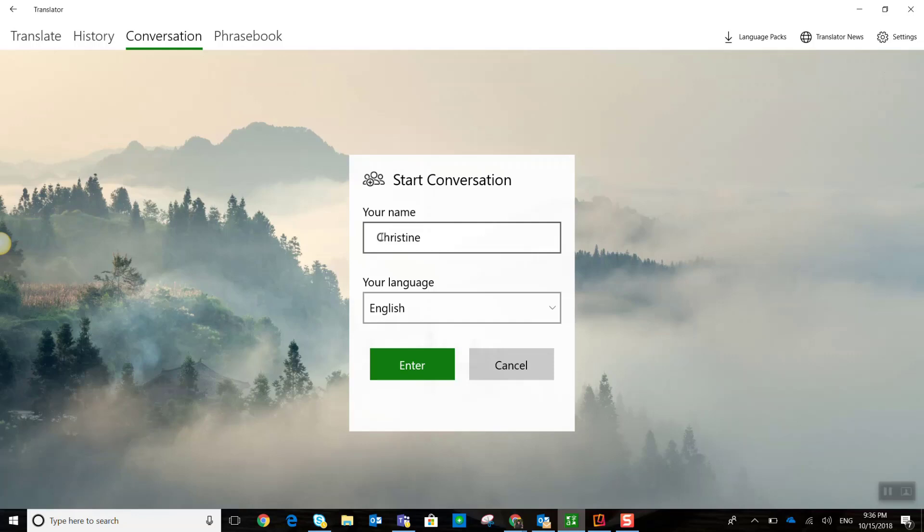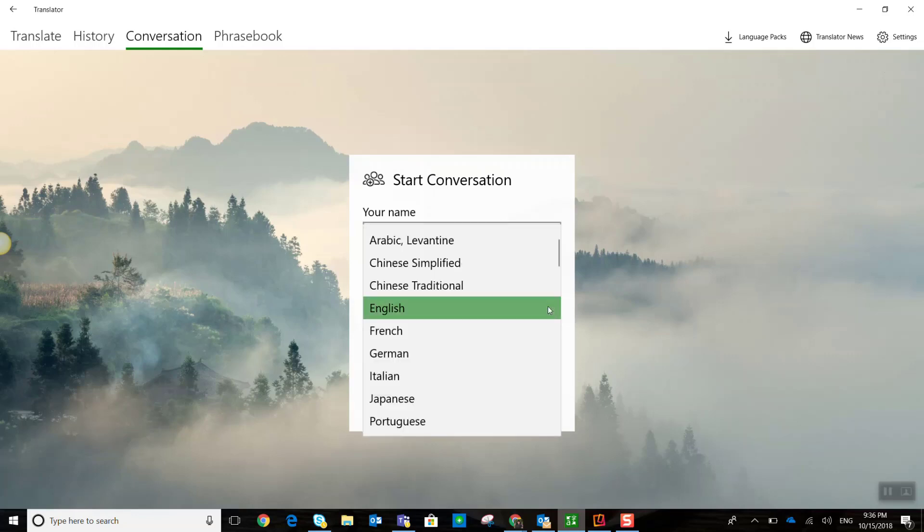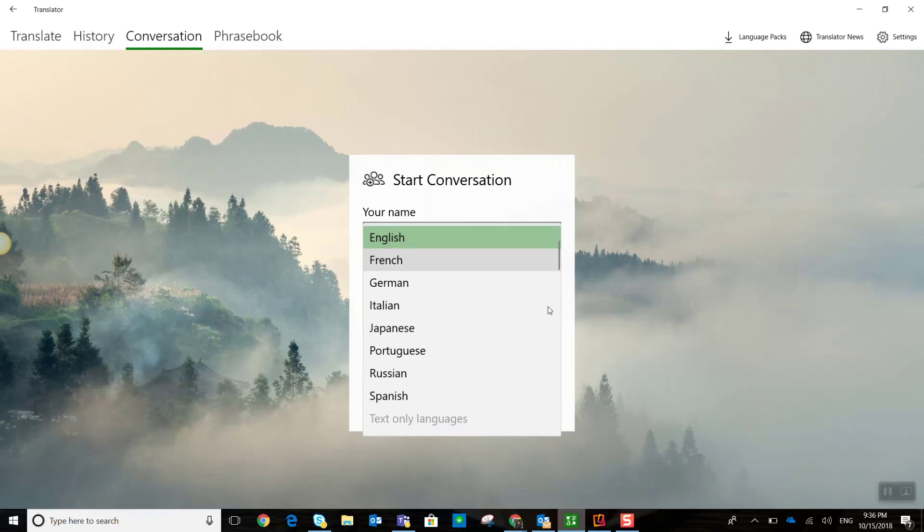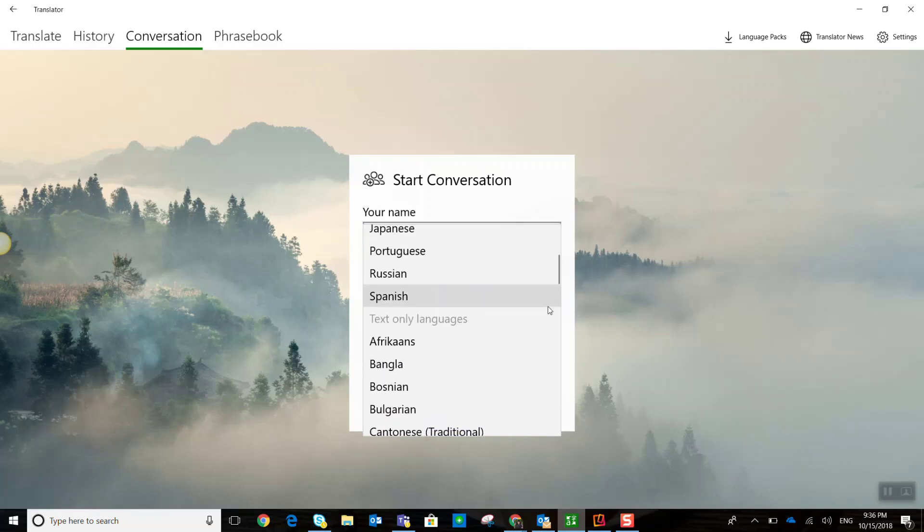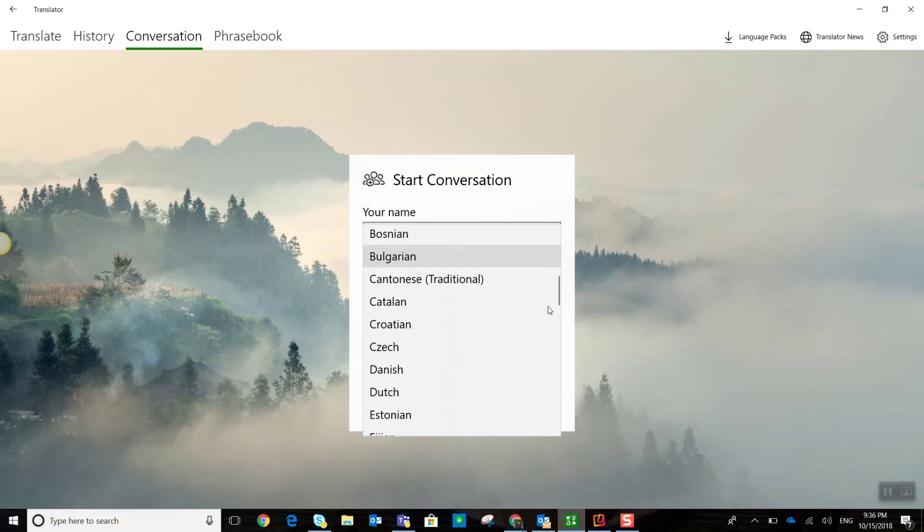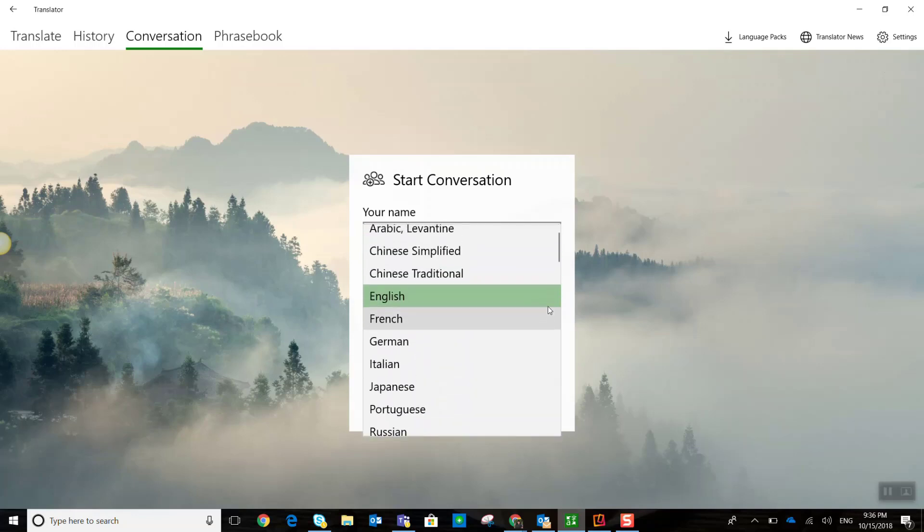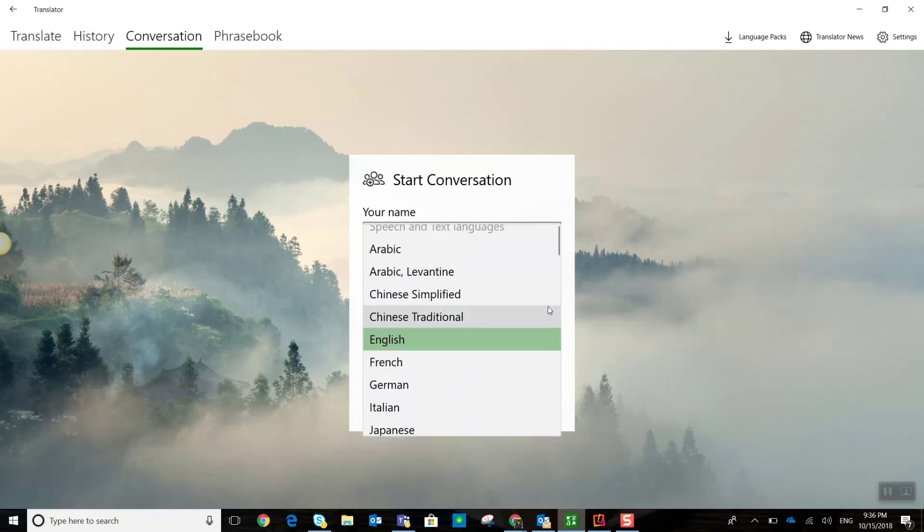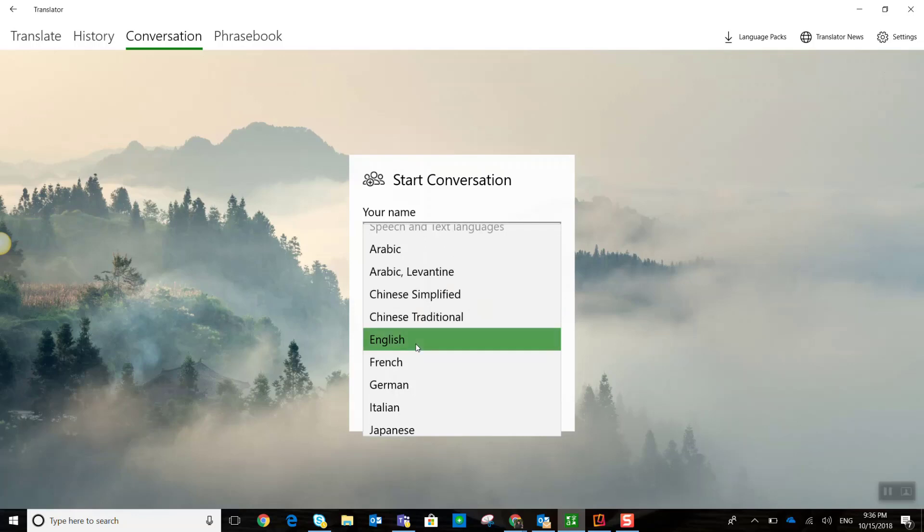I enter in some information, including my name, and I choose my language. Now, notice that if you are using this with your ELL students who are new to English, or they're struggling with their English language skills, you can choose from a wide variety of languages. But I am going to set this chat up to start with myself. So I'm going to choose English and click enter.